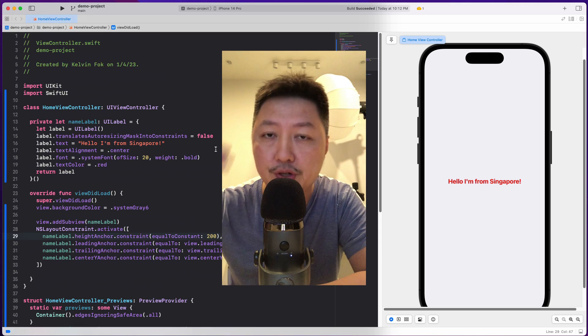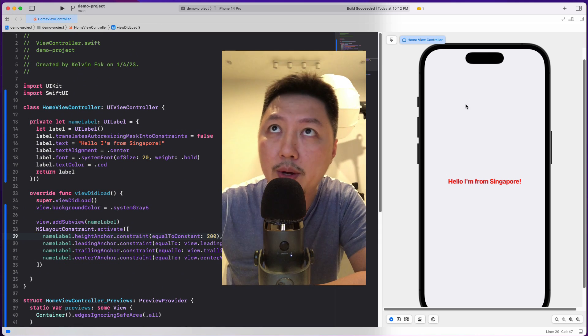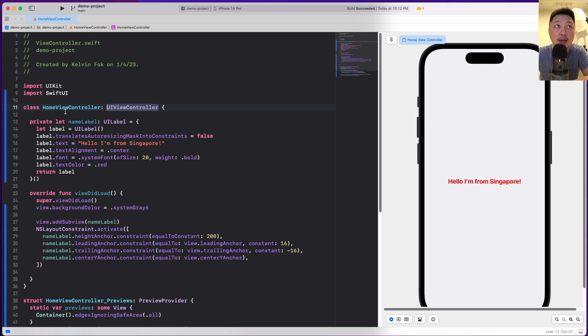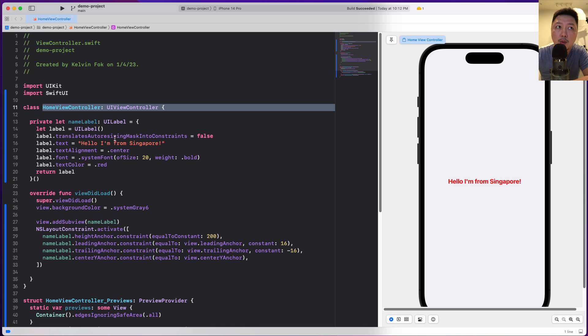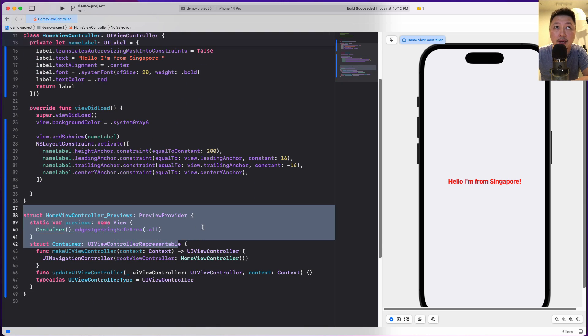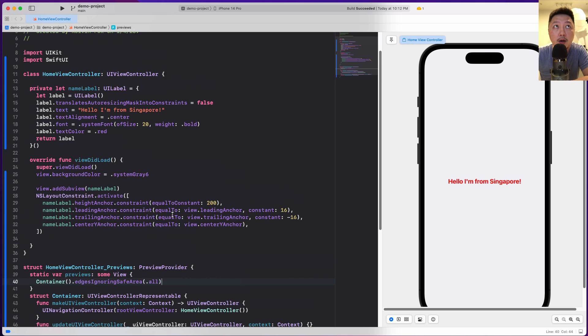And I have this demo project over here. In case you're wondering why I have this canvas and I'm rendering out these UIKit views, I'm going to leave a link somewhere at the top so you can check out the previous video that I did where I illustrate how you can actually have this effect by adding this preview provider. So check out the link somewhere at the top.